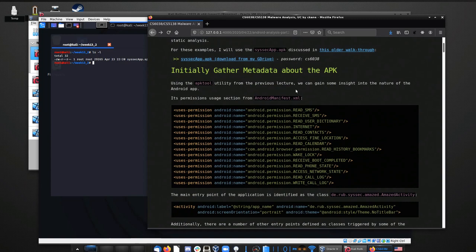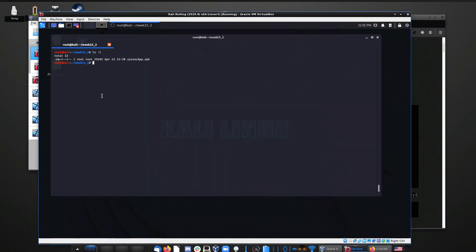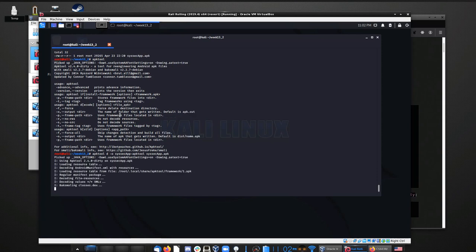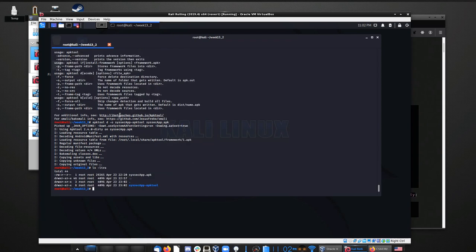We'll start off this one the same way we started off the other one — we'll use APKTool to pull some of the files out. So I'm going to do APKTool D and then give it the output folder with dash O. We'll call it syssecapp.apkTool, then give it the APK file. And there it's unpacked. You can see it's created this folder here.